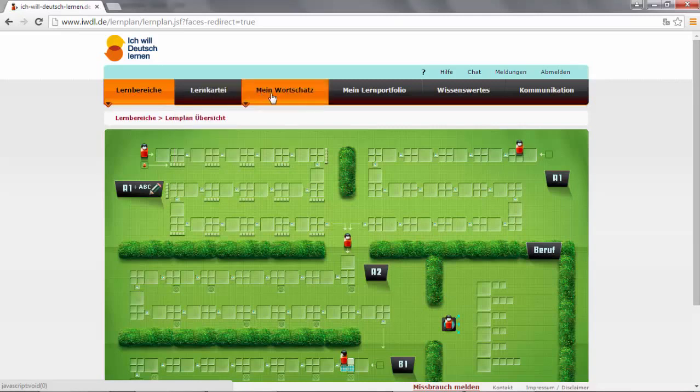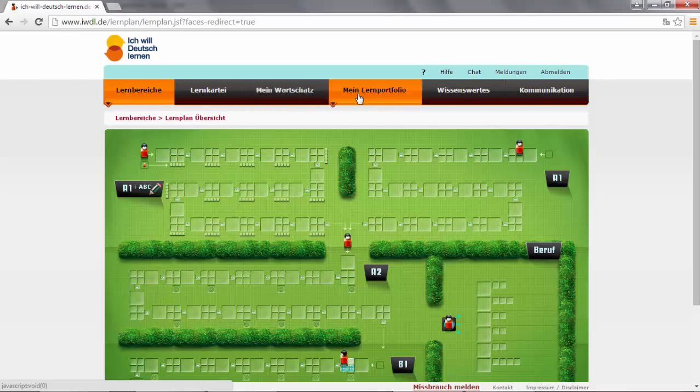In Mein Wortschatz, all your vocabulary you learn through the different lectures will be stored, so you can review it at any time. In Mein Lernportfolio, all your written exercises will be stored.